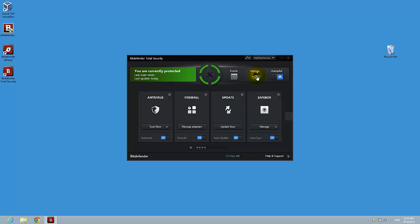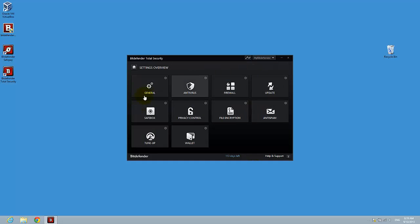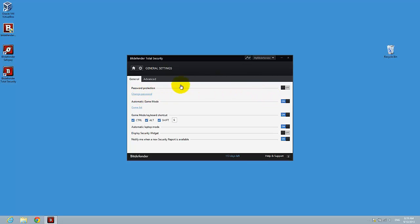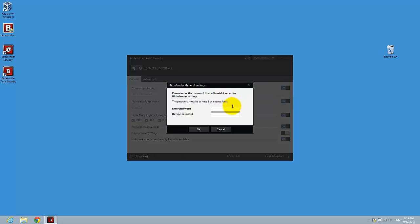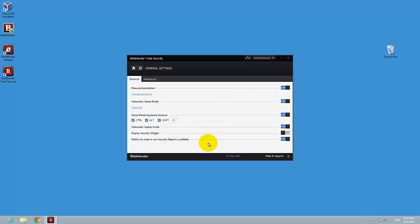Press Settings, click on Settings, then General, and here you have the Password Protection option. Just press on this and write the password. I have copied one. So you have now set up your Bitdefender to use a password.